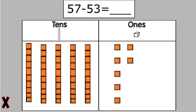Let's try another one. 57 minus 53. Now with this number, remember, you start with the biggest number in base 10 blocks. Let's double check. We have 57.